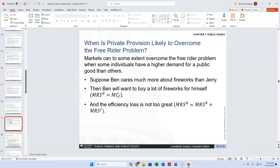How difficult is it to try to remove the free rider problem when we have private provision? It's pretty easy, because you can go through the courts and try to enforce pricing.